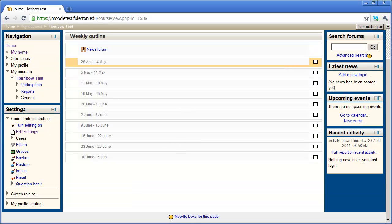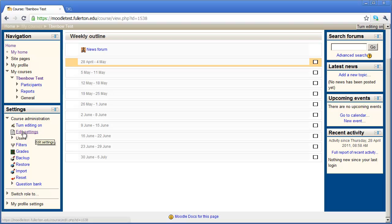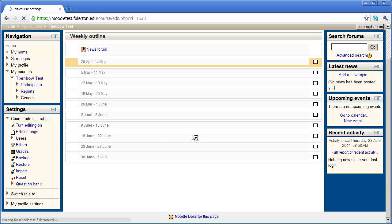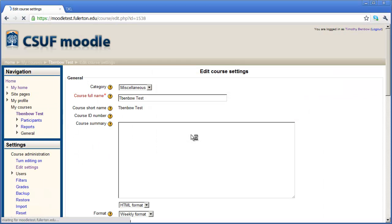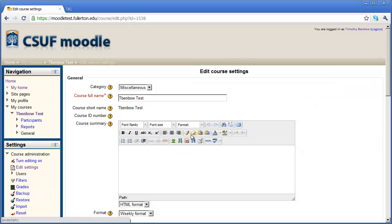You'll see that I have a new block over here in my left-hand sidebar called Settings. And underneath Settings, there's an option for Edit Settings. This will allow you to edit the settings for this course that you're currently in. When I click on that, you'll see that my content area changes, and I can now begin to edit the settings for this particular course.